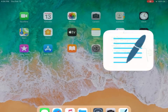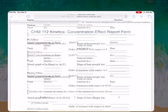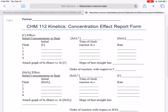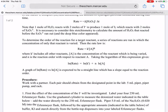Now let's go to the report form. In the left-hand corner you can see the initial concentrations in the flask of the I⁻, the thiosulfate, and the hydrogen peroxide. Those initial concentrations are what is actually in the flask post-dilution — that's very important. We've got to figure out what's in the flask post-dilution.